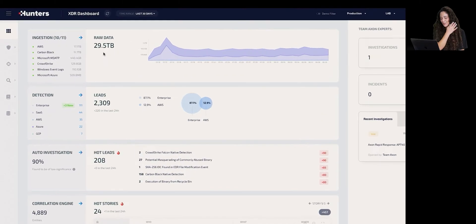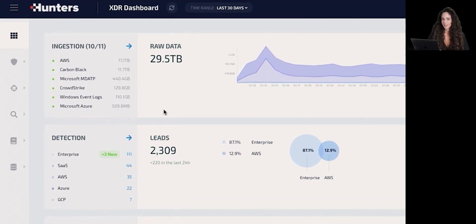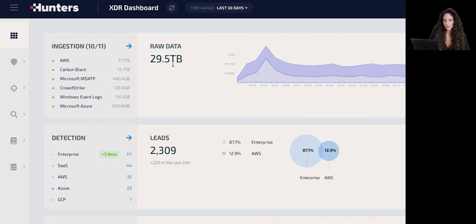It all starts with the raw data. We are ingesting any types of data sources at any scale necessary, either with an API or from an S3 bucket. We ingest that data into Snowflake data warehouse, normalizing and structuring the data for easy-to-query investigation and also to allow the machine to interpret any type of data.